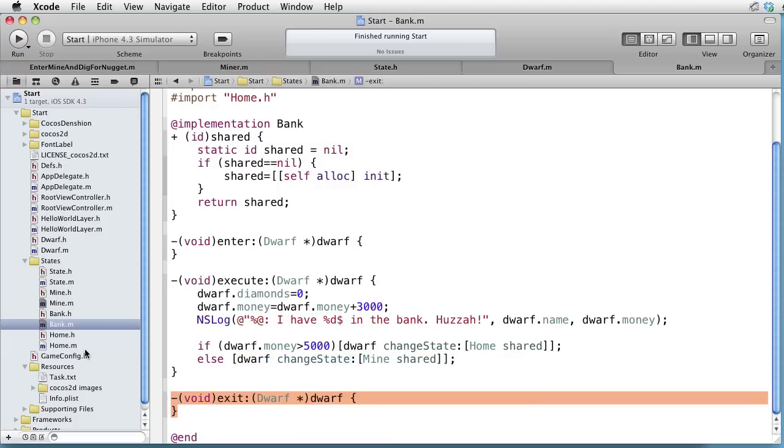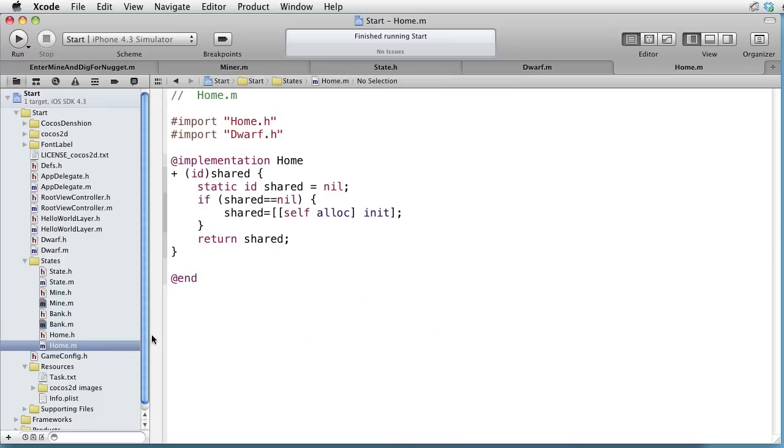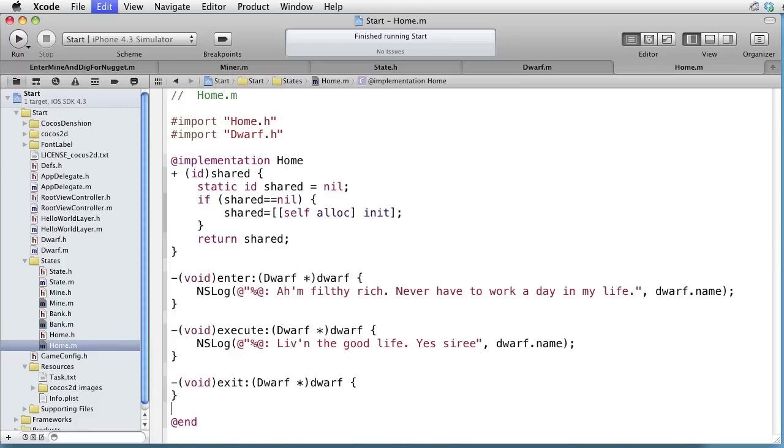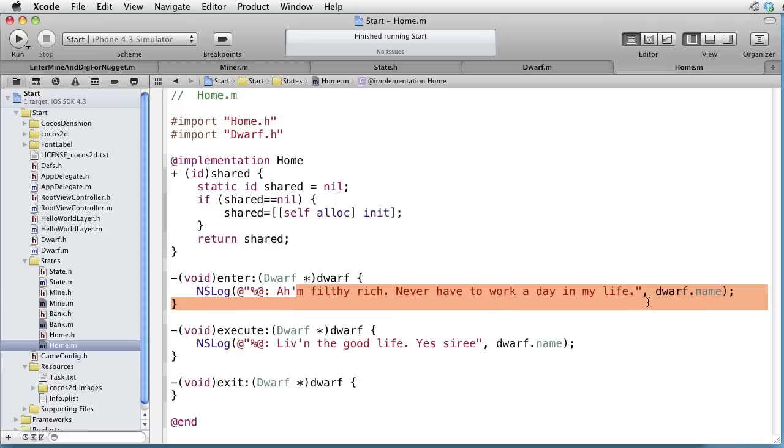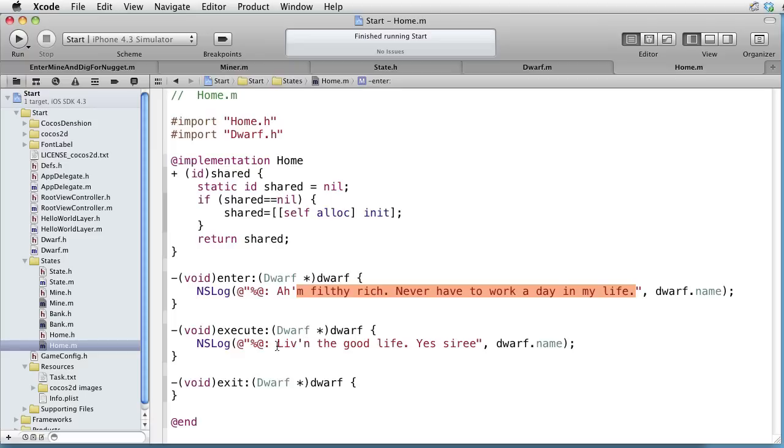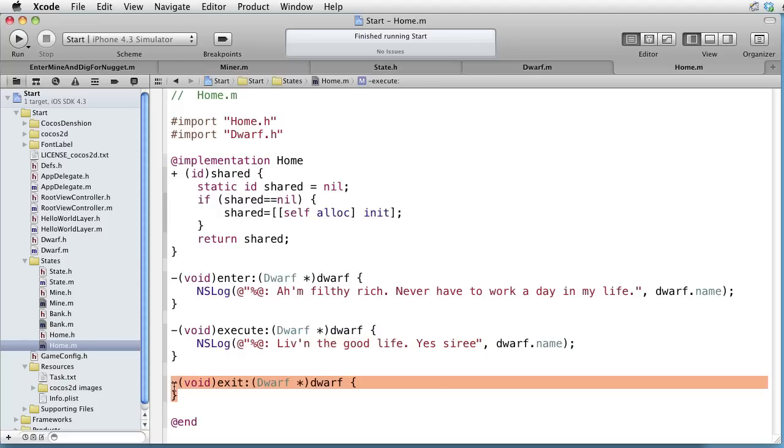Let's go to home and implement the three methods here also. Paste some code. When we enter, we log the message, I'm filthy rich, never have to work a day in my life. In the execute, we log the message, living the good life, yes siree. And in the exit, we don't do anything.